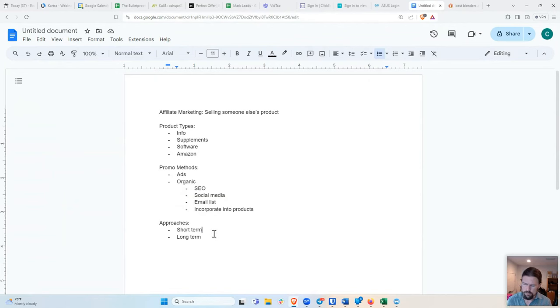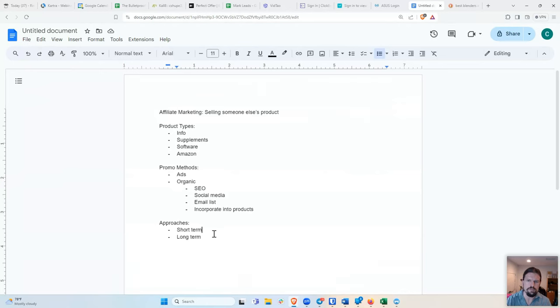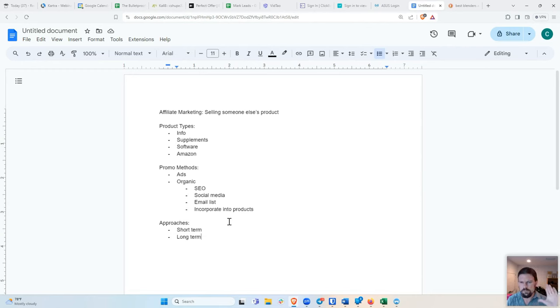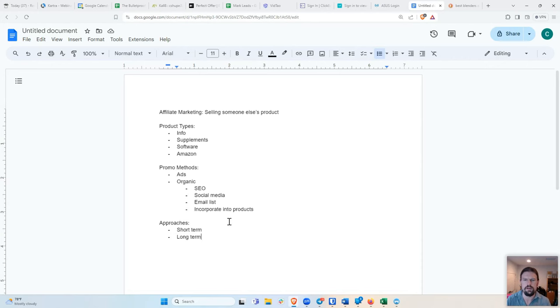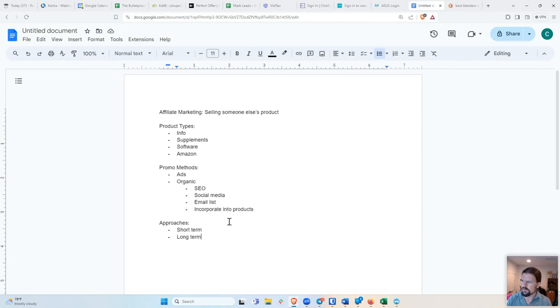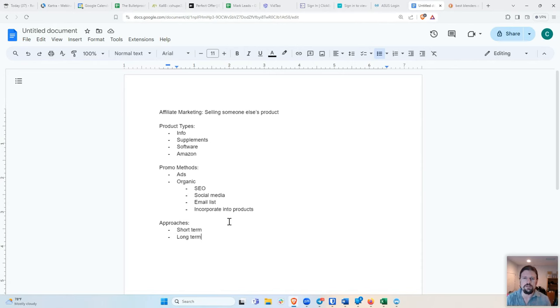So the short term approach is basically I'm just going to try to get you to the page and hope that you buy and then I'm never going to see you again. The long term approach is I'm going to build a relationship with you. And I'm going to try to get you to buy this affiliate product. And if you don't buy it today, then maybe you'll buy it tomorrow. Maybe you'll buy it in a week. Or if you don't want to buy this, then I'll find some other products that might be useful to you. So this is building relationships with a group of people that are interested in a certain thing.